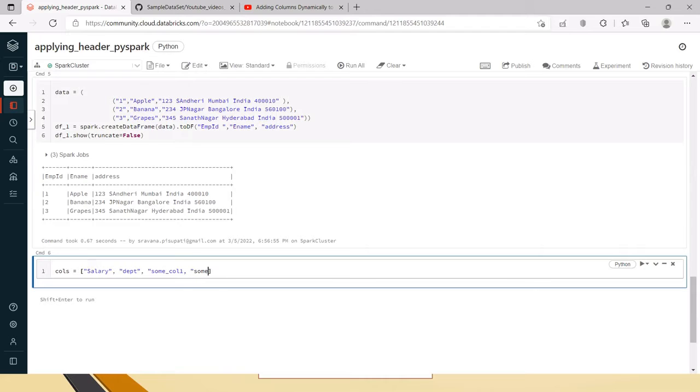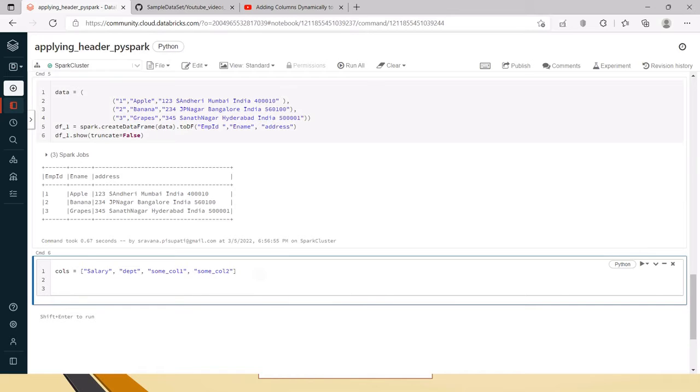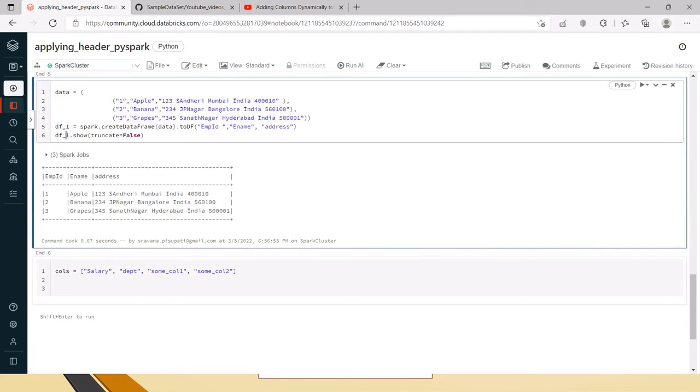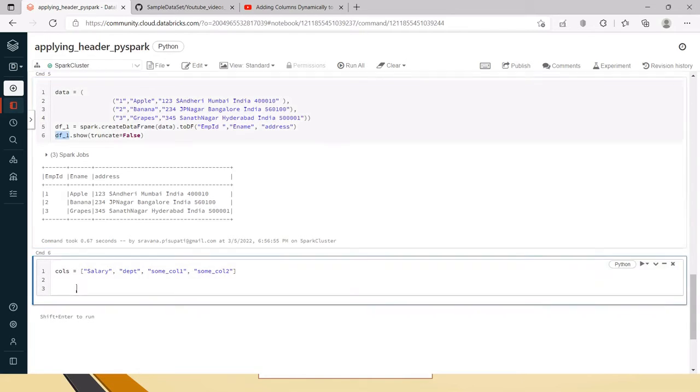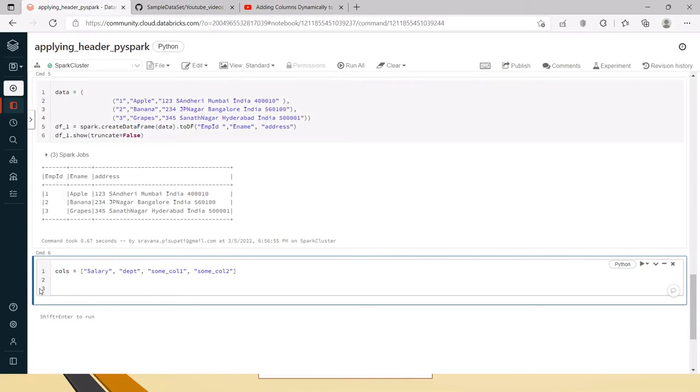Like that you may need to add some columns, like three to four columns or however many you want. If you wanted to add them, instead of hard coding, you might need to write multiple with column statements. Like DF underscore one dot with column dot with column and then salary and similarly.